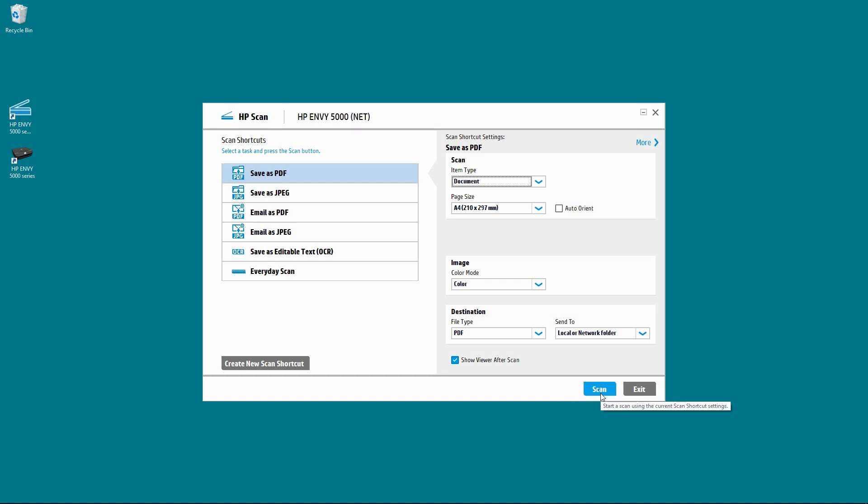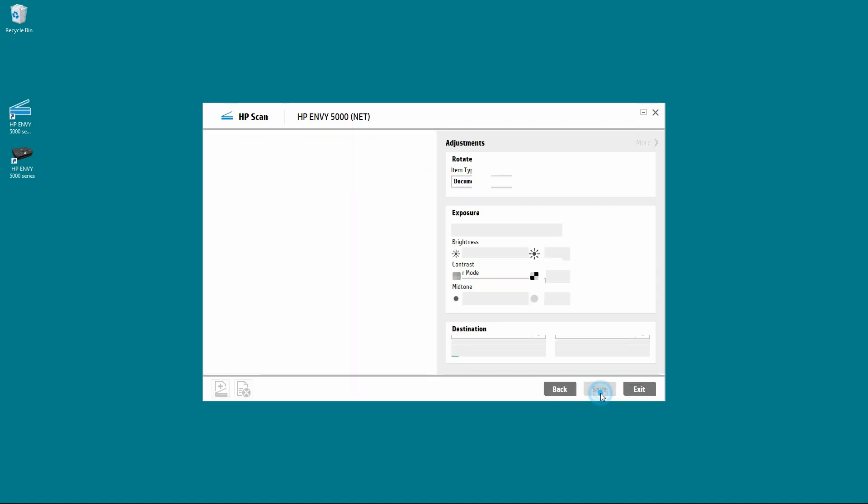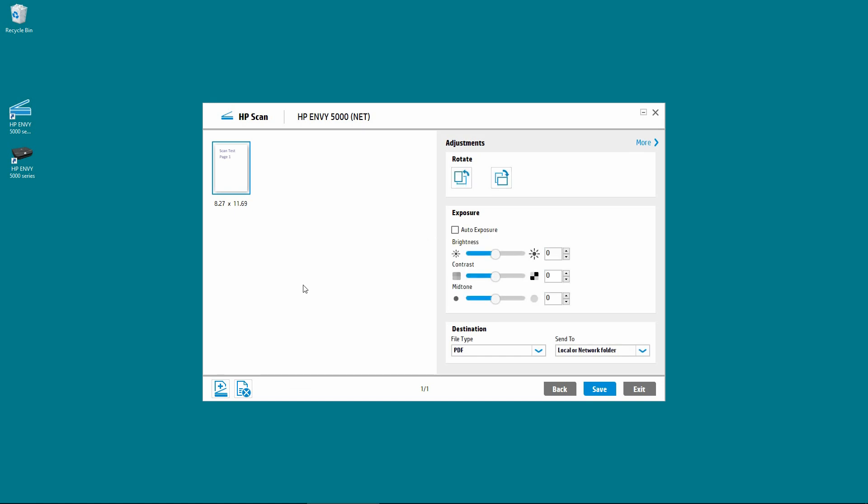Click on Scan. Page 1 has been scanned. You need to click on this icon over here, which is to add more pages from the scanning device.